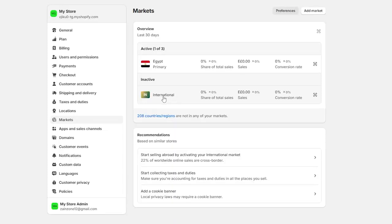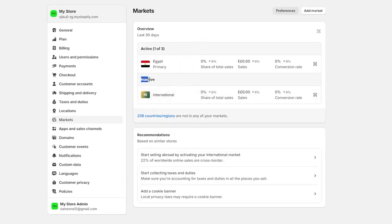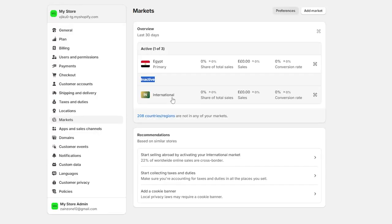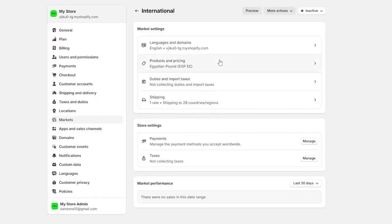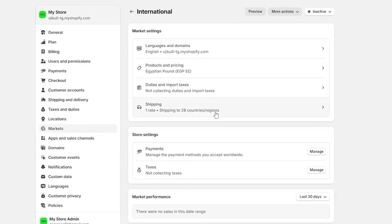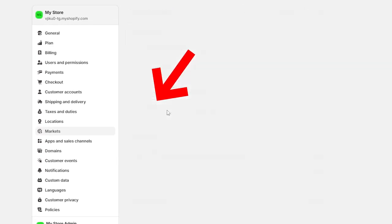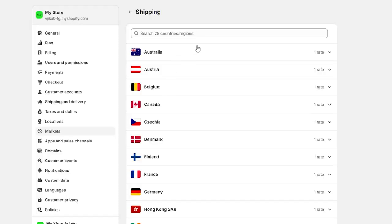Then now we should go to international. And here as you can see, we have the international actually inactive. So you have to click on it. And after that, you will have to click on the shipping right here.